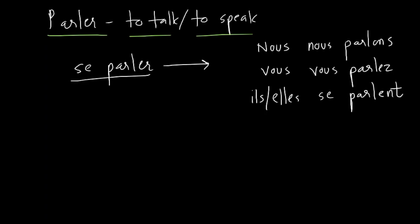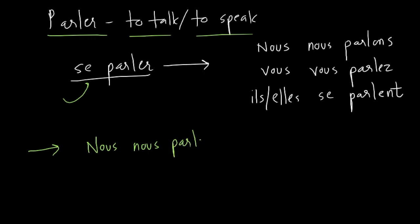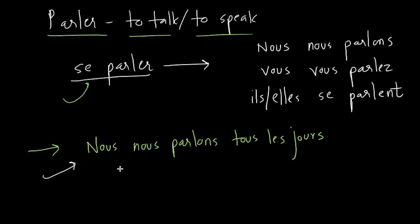So let's take an example before we go even ahead of reciprocal use of parler. For example, nous nous parlons tous les jours. Rohit, can you tell me the meaning of this? We speak to each other every day. Yeah, we speak with each other every day. Awesome.